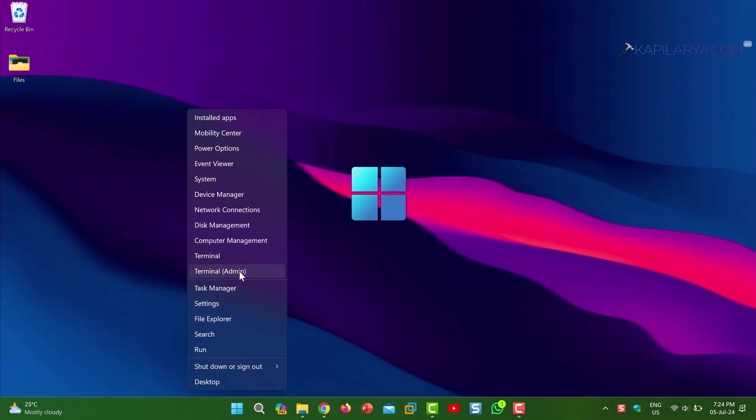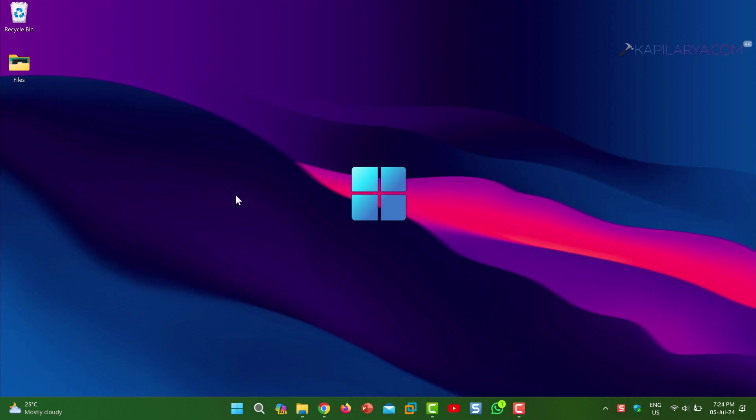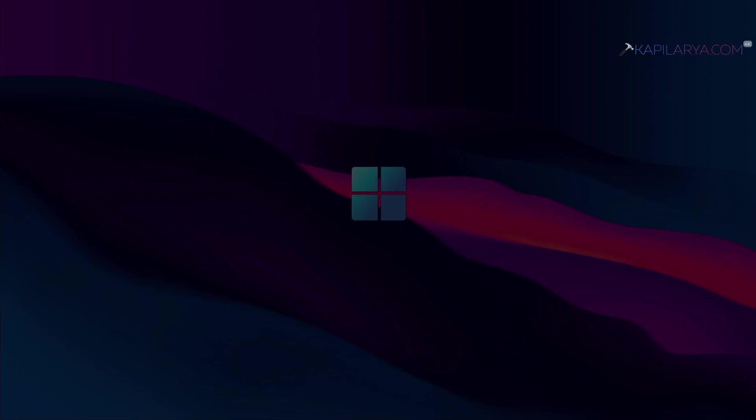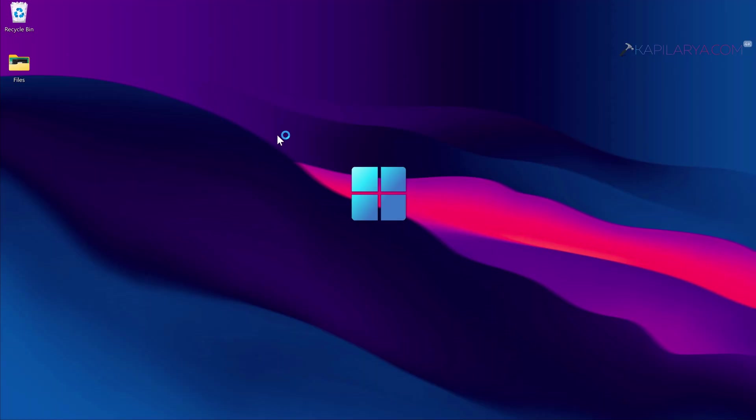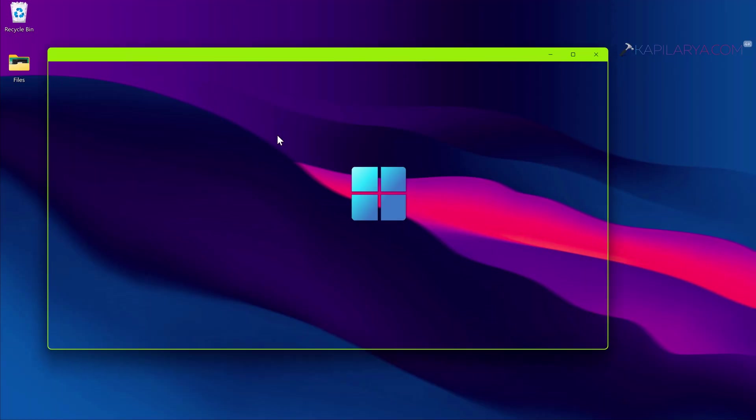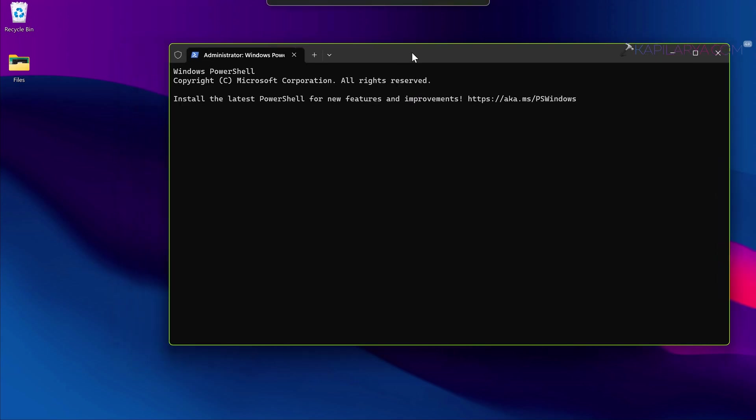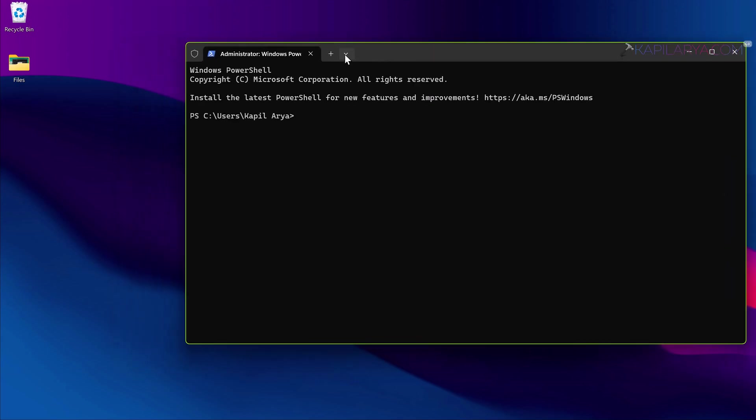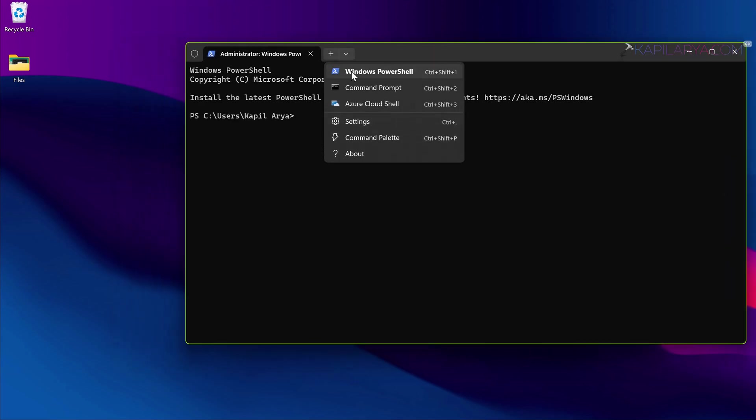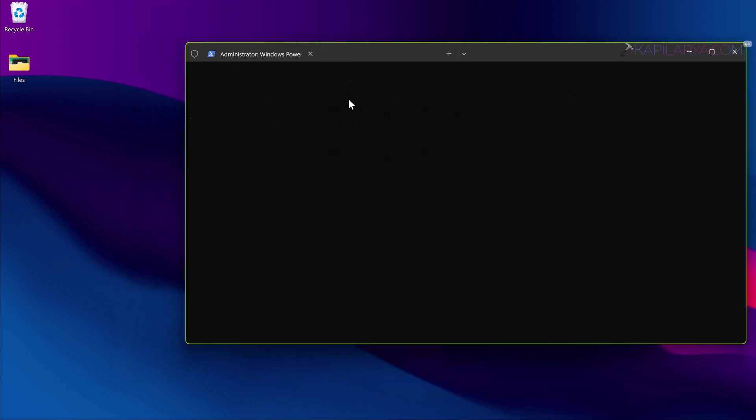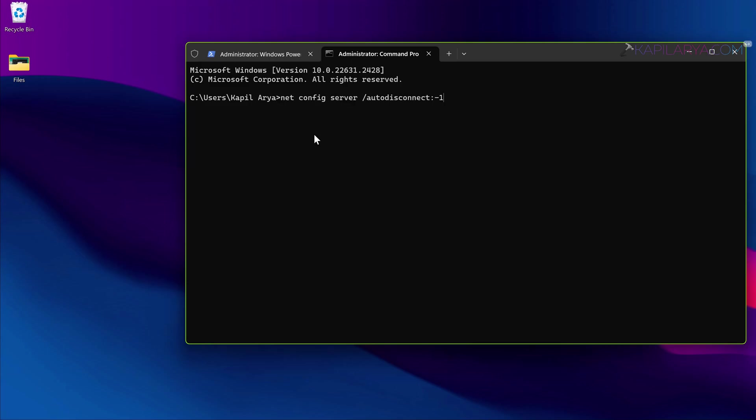Right click on the start button and select Terminal Admin. Inside the terminal app, open the Command Prompt tab.